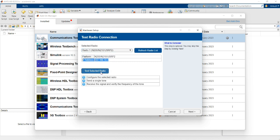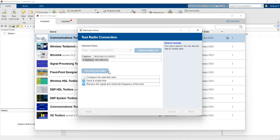Let's test it. I am going to configure the radio. The system will send a single tone and receive it based on frequency to verify that the particular hardware is present and ready to use.